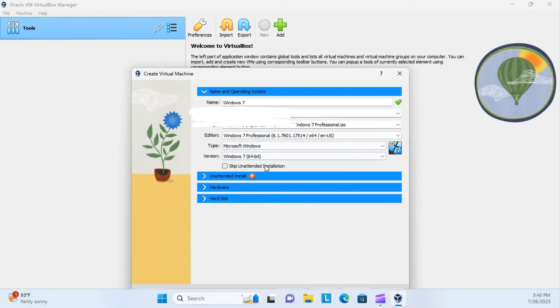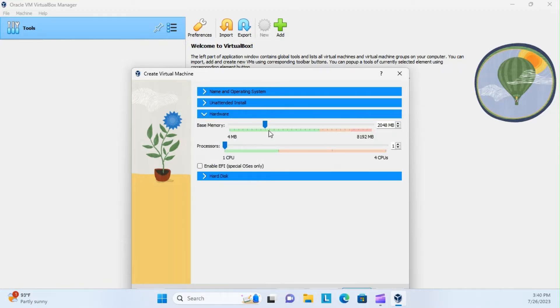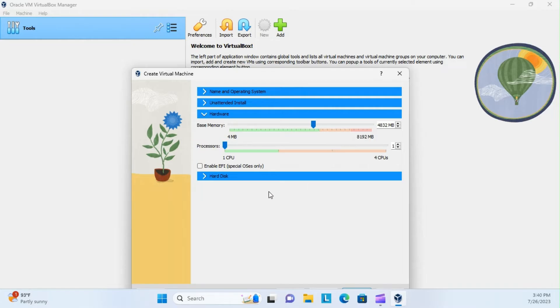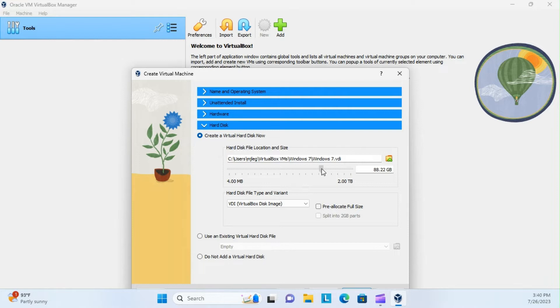Now, that's all fine. Checkmark, skip, unintended installation, and then under here, under hardware, we're going to go and give ourselves about 5 gigs of RAM, just enough to run Windows 7, so it shouldn't need much.